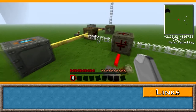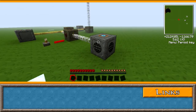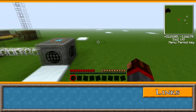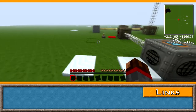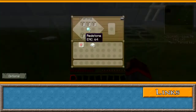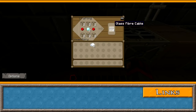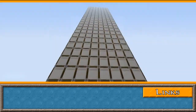Next up is glass fibre cable, which can handle up to 512 EU's per packet or high voltage. This makes them incredibly useful for things like terraformers or mass fabricators. They're crafted using a diamond, glass and either redstone or silver. This makes them incredibly expensive. Although they can't be insulated, they're highly efficient at transferring power.